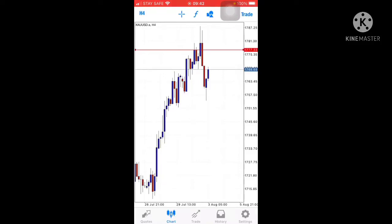Hello, welcome to my channel. Today I'm going to analyze what happened next for XAU/USD gold — the most famous pair in the world. Most traders trade this pair. Let's see what is next for gold.